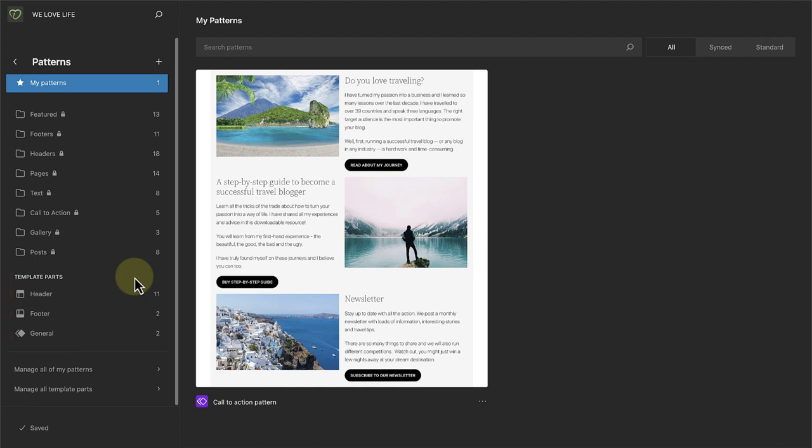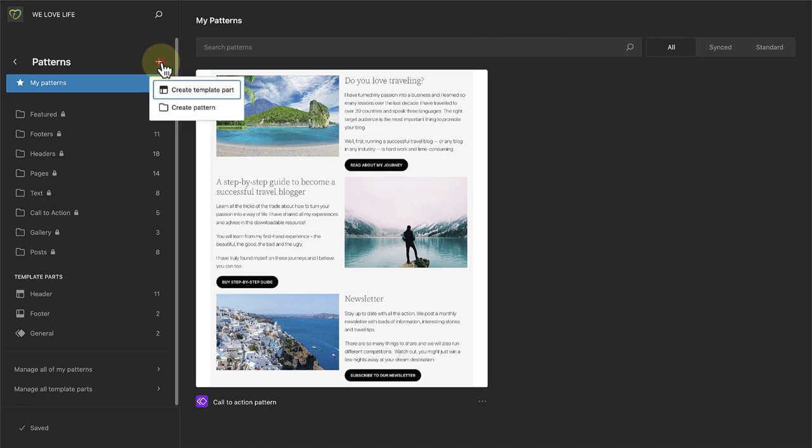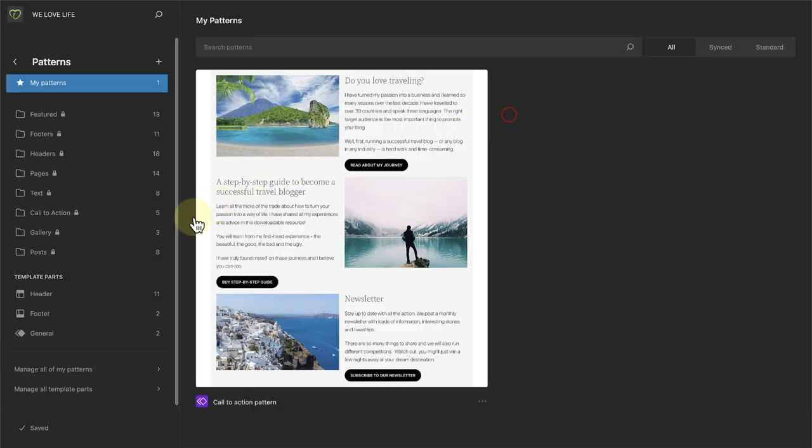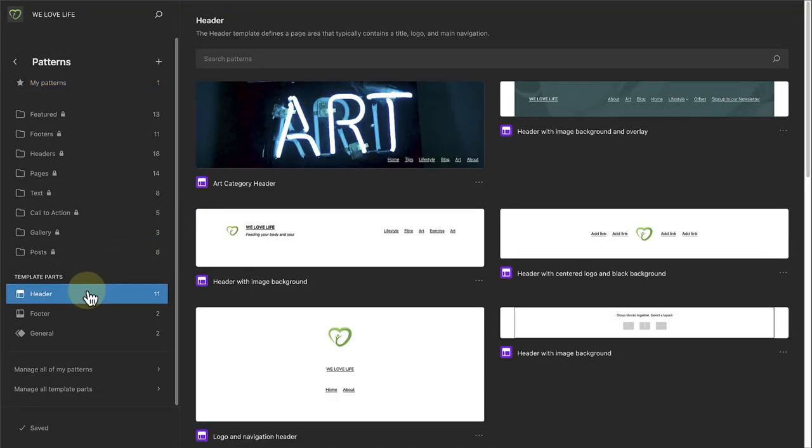Template parts are synced, reusable components that can be used across your site. These are most commonly used for headers and footers. At the top you can also create a new template part, or you can manage the ones that you have already created.